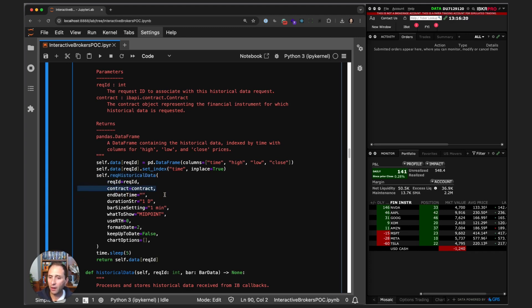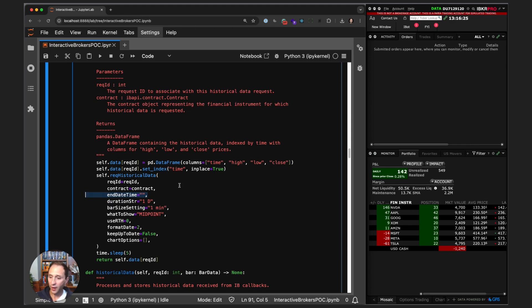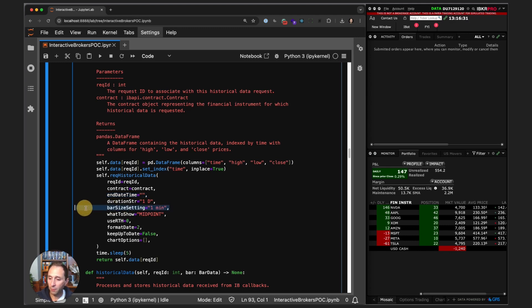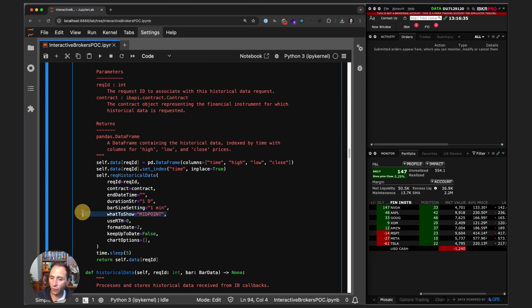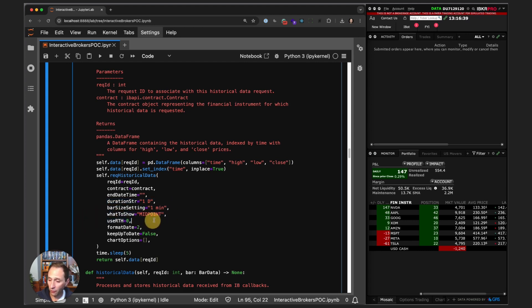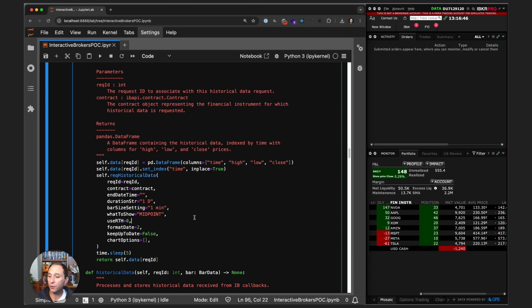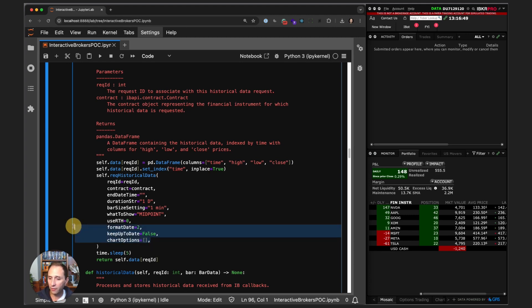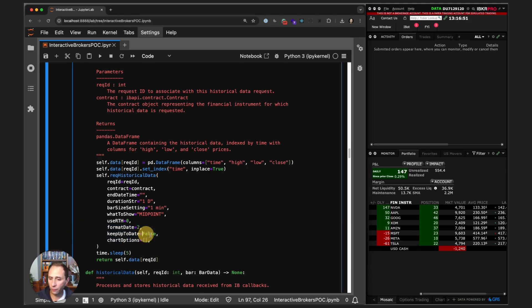Then we call the EClient method request historical data for the Interactive Brokers API to service our request. We pass in the request ID, the contract. An empty string for end date time—that is right now. We're asking for one-minute bars for the last one day, and we're asking for the midpoint.